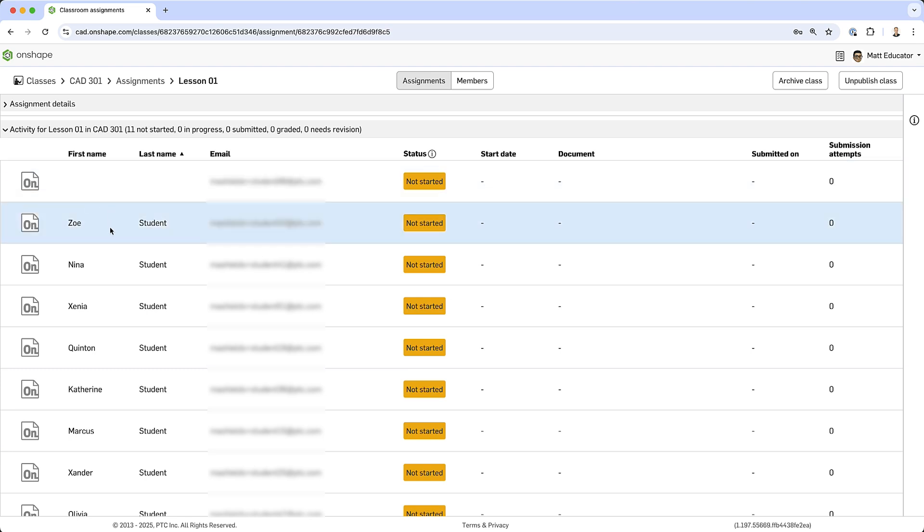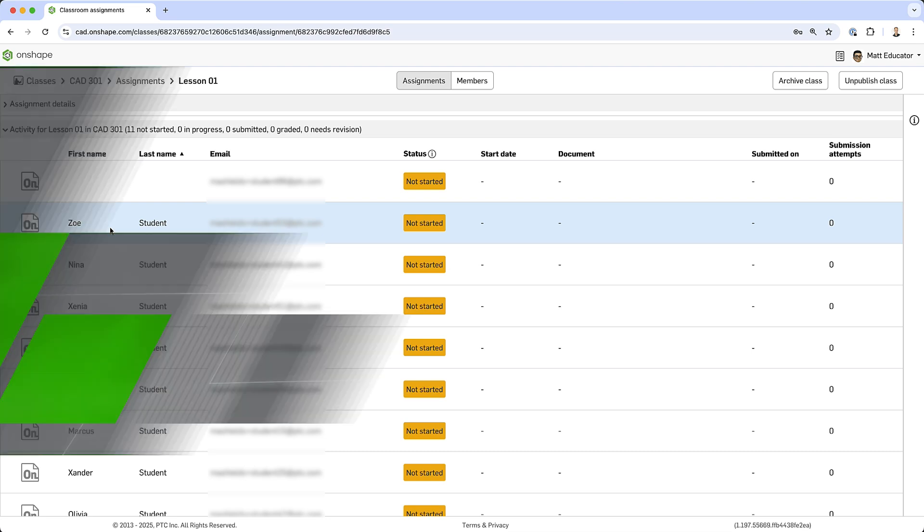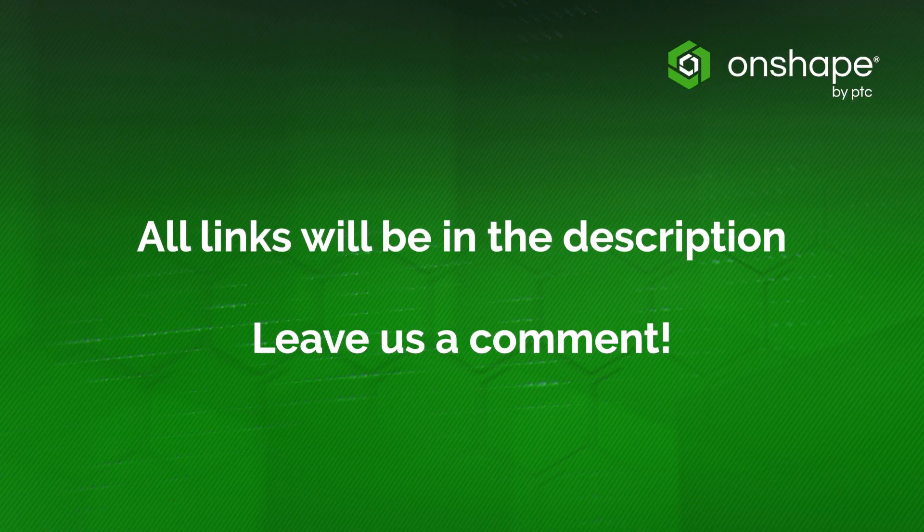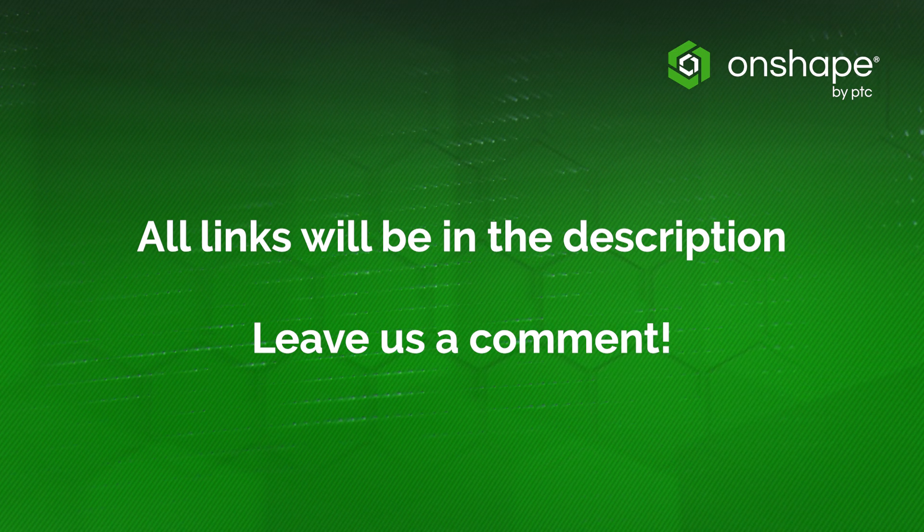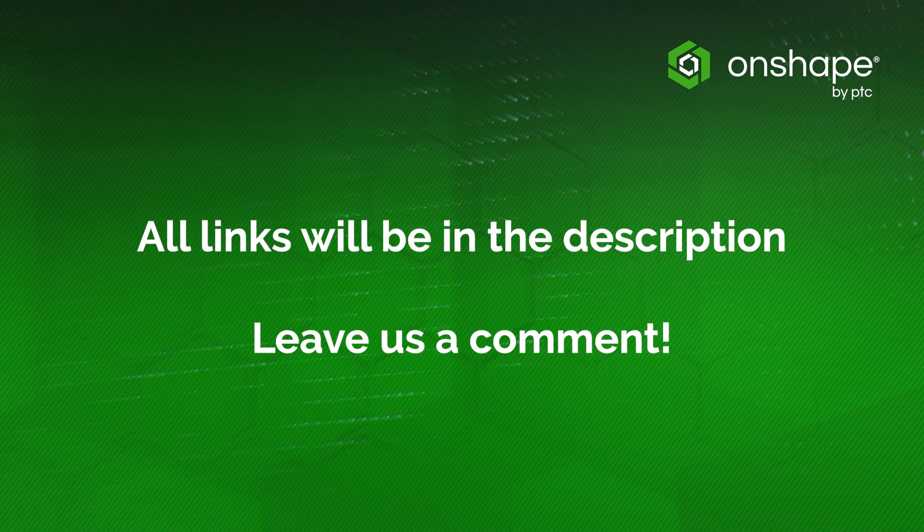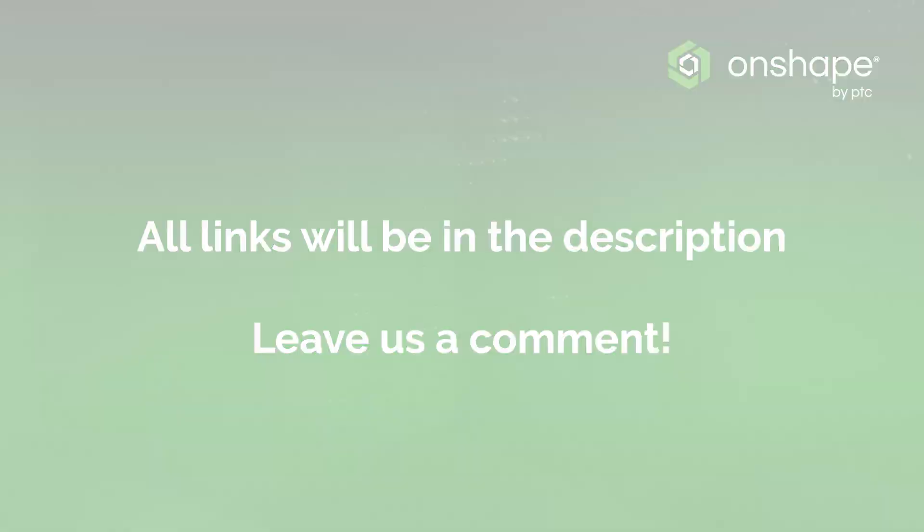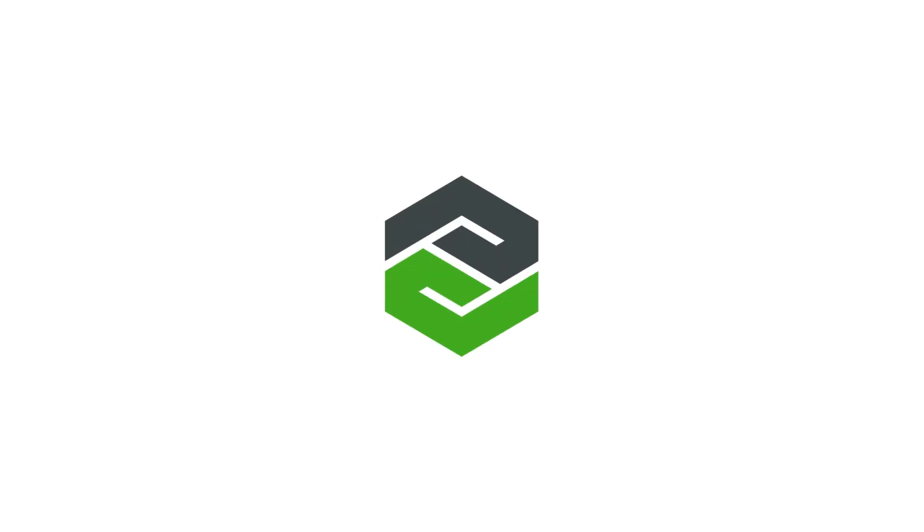So briefly, that is some of the first things you'll do when using classes and assignments, creating a class, adding members and creating assignments. To learn more about educator workflows in Onshape, make sure to check out the learning center course, teaching a class in Onshape. If you have any questions or if there are any other topics you'd like to see covered in future videos, leave a comment below. Thanks and see you next time.